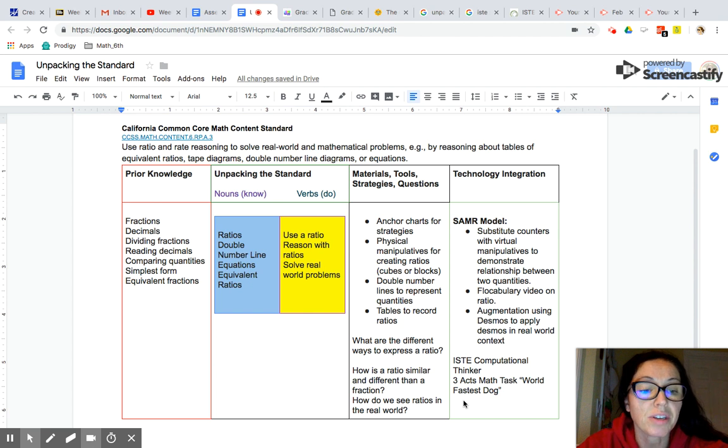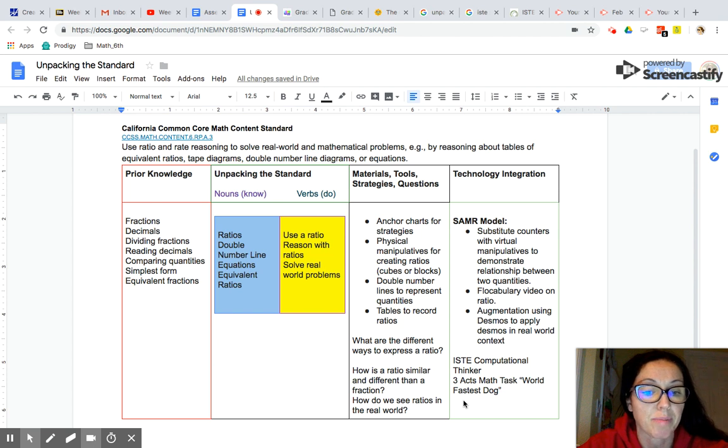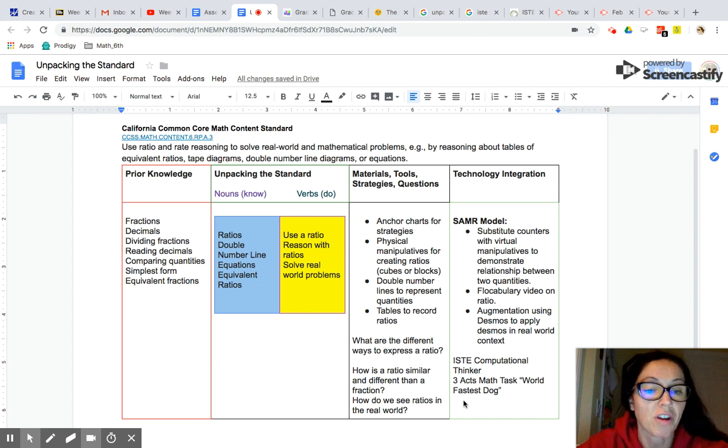I'm also going to address the ISTE computational thinker standard by having my students work on a three-act math task, such as the world's fastest dog. That's a fun one too. So be sure you check out all these strategies.